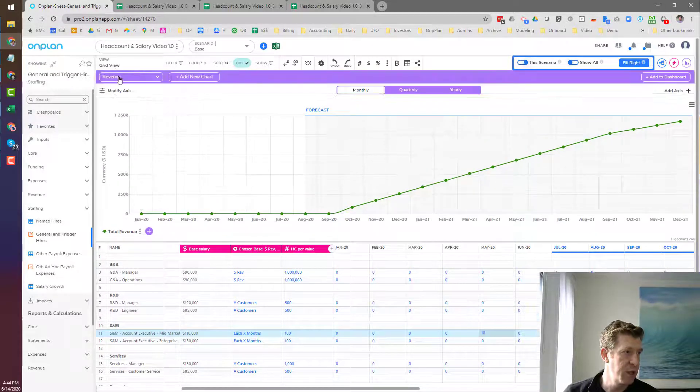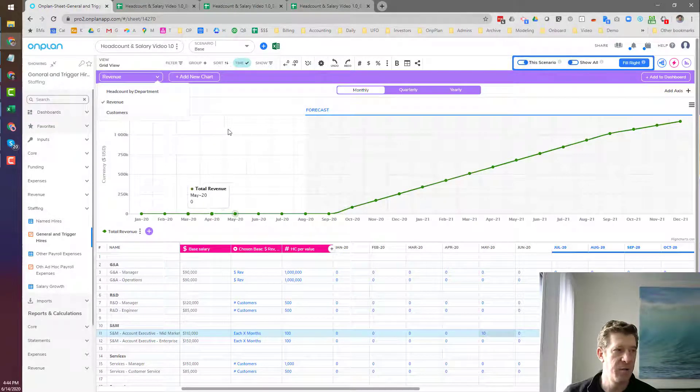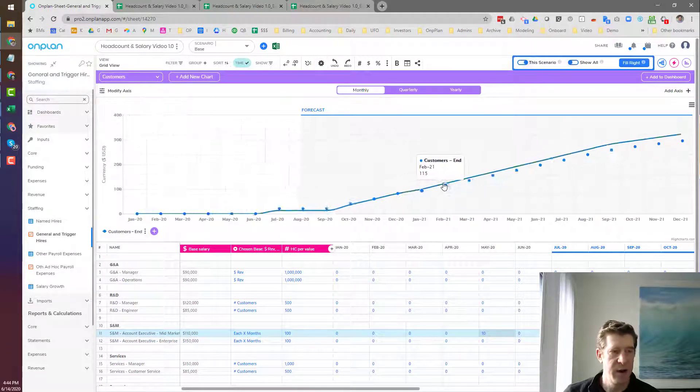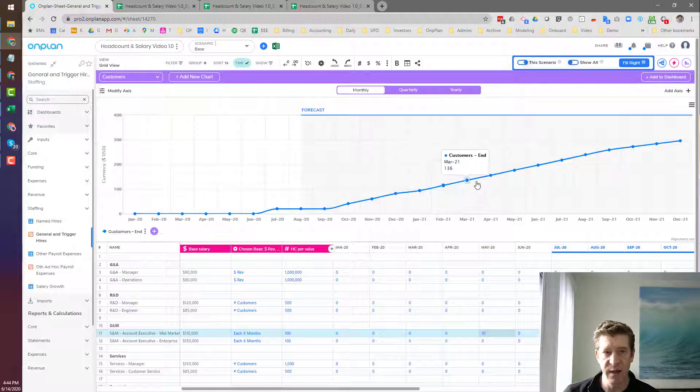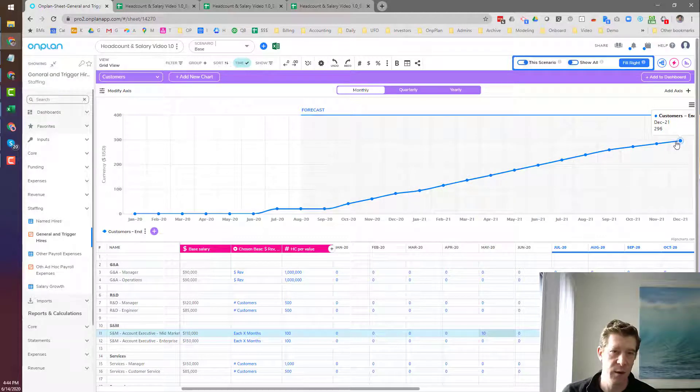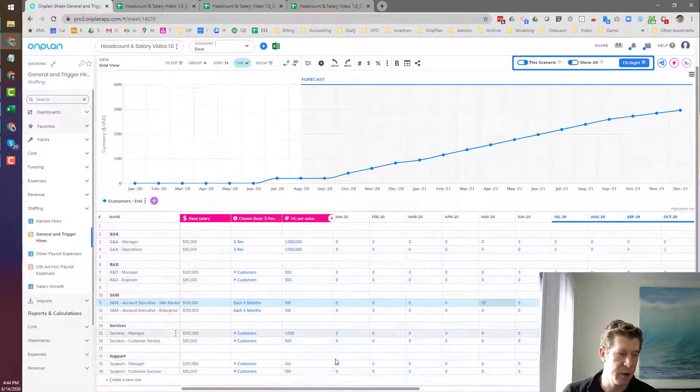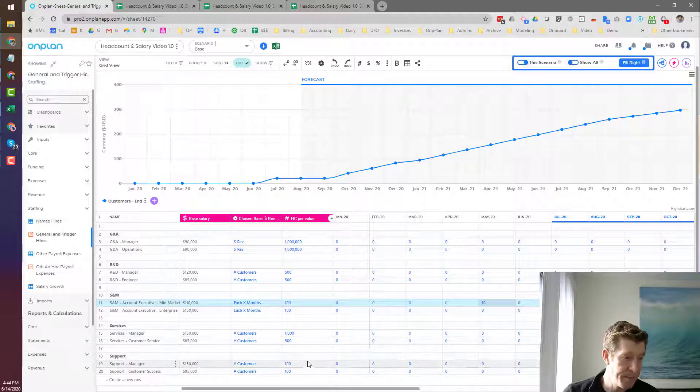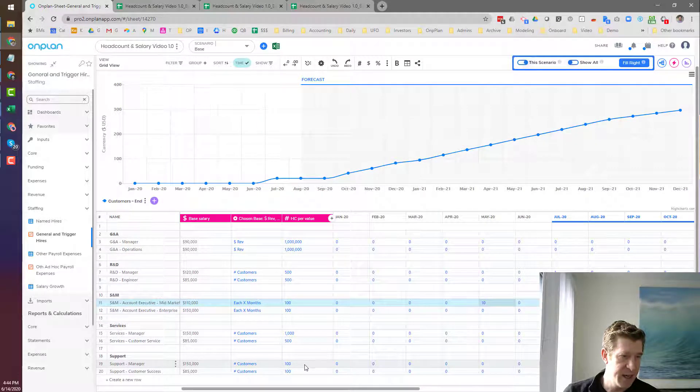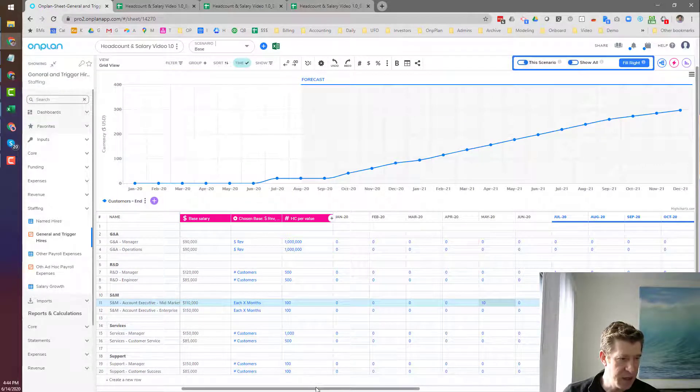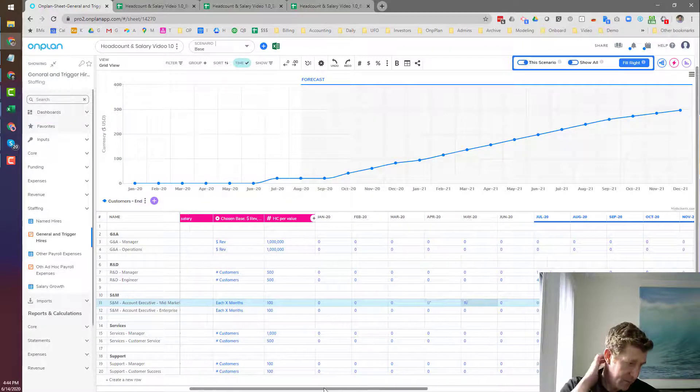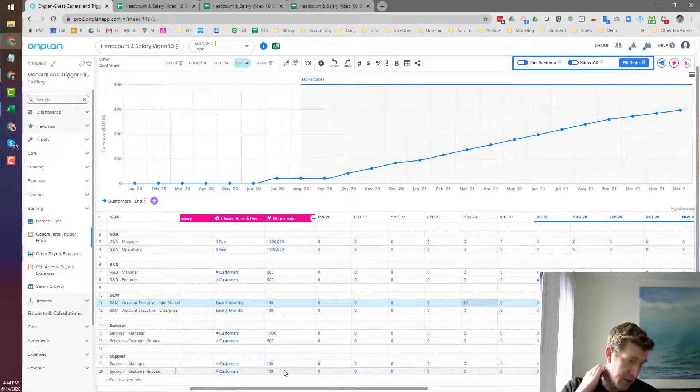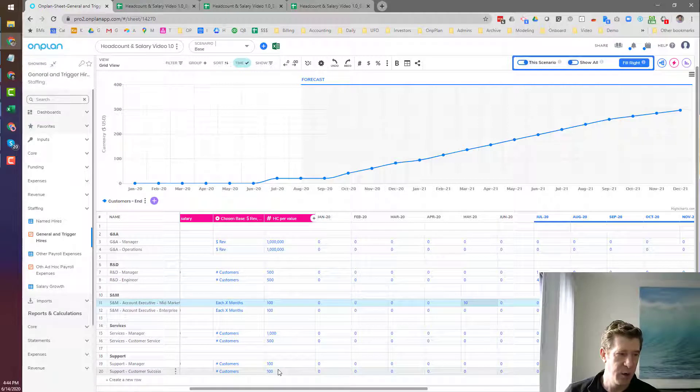So as we look here, all of our account executives are driving revenue, but they're also driving customers. And you'll see we're getting up to around 200 and around 300 customers by the end of December 2021. So let's say that these customers require a lot of attention.